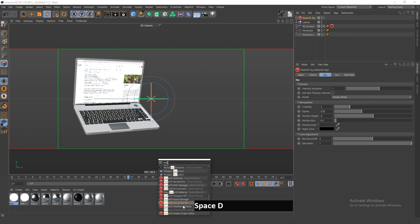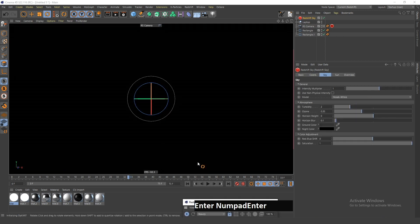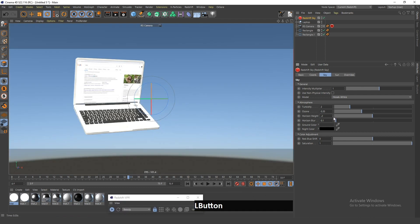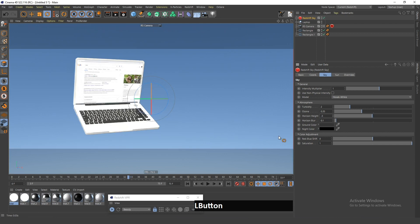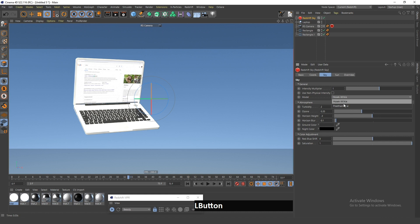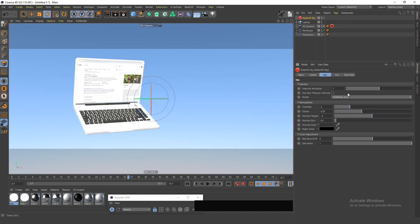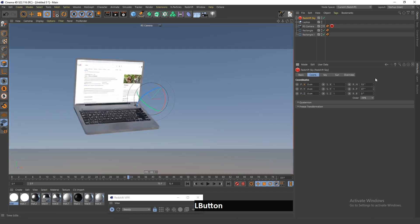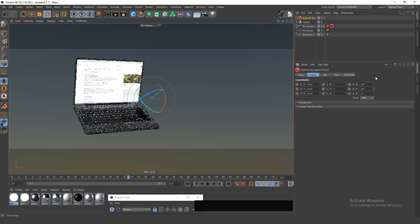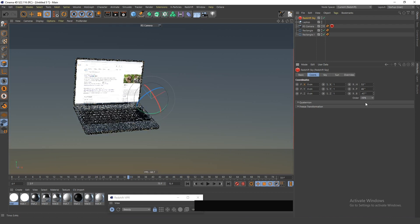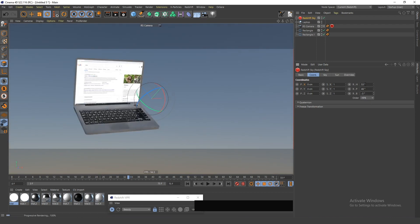Next I'm just going to add some sky — a Redshift sky. Let me open the Redshift IPR so I can see what's going on. I'll change the horizon height to something like minus three so I won't be able to see the horizon line. I'll also change this sky preset — it changes the colors and I like these colors more. If I rotate the sky a bit I can get exactly the color I want.